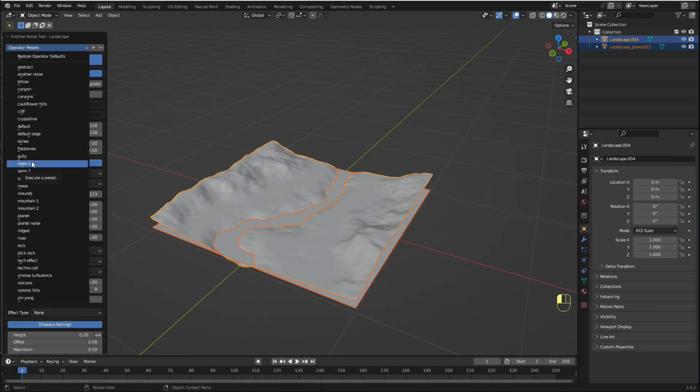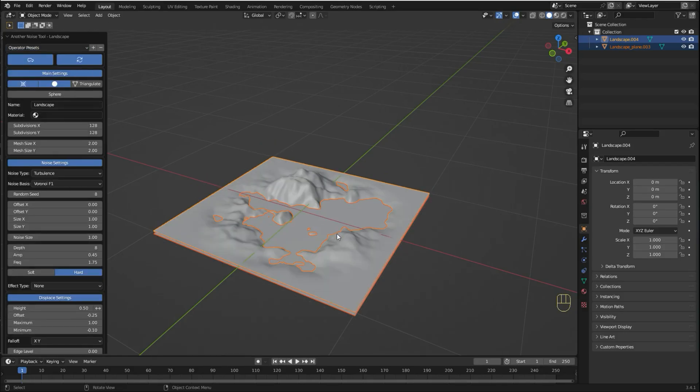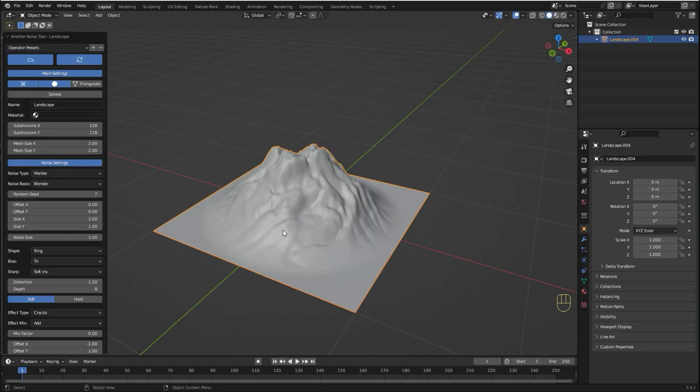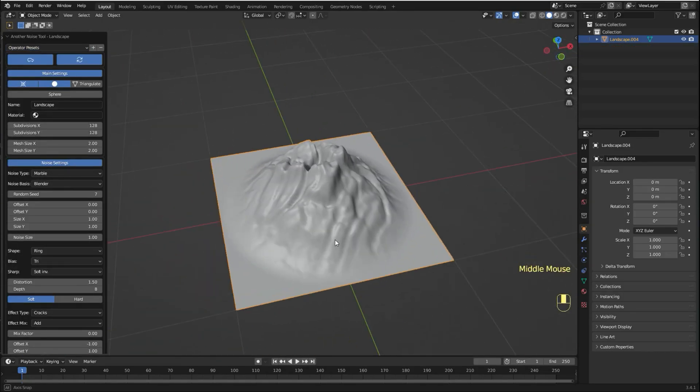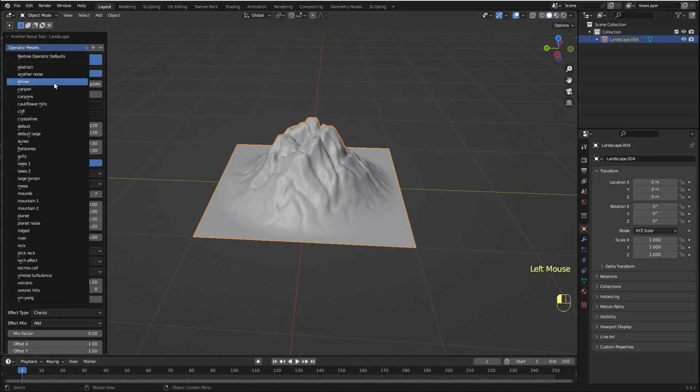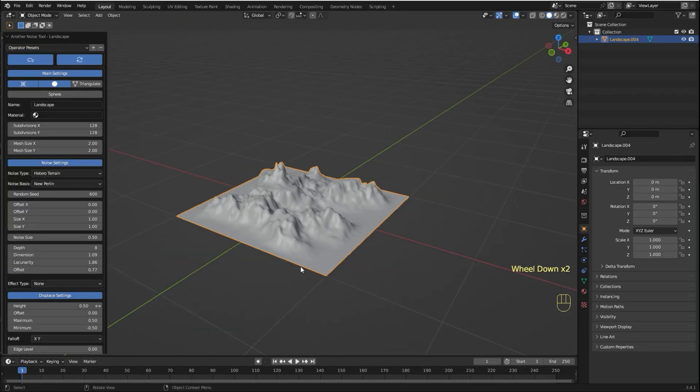river, lake, volcano and many others that you can use to start from.